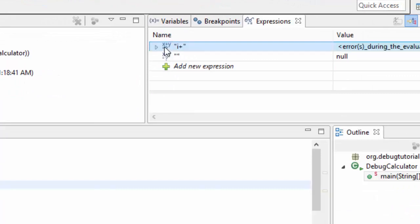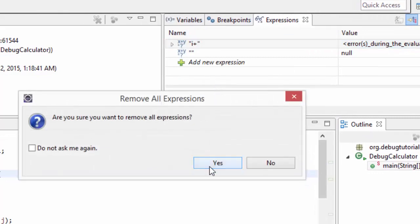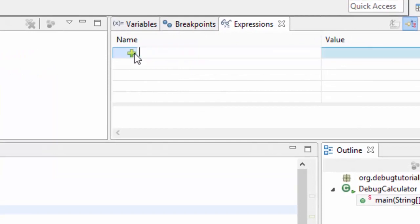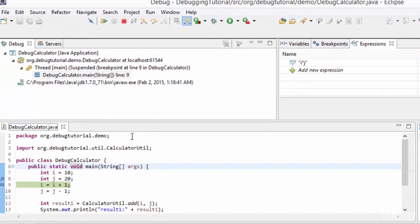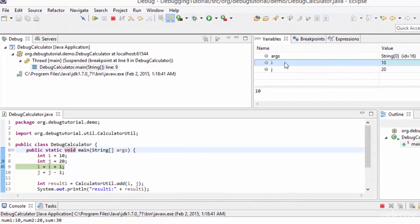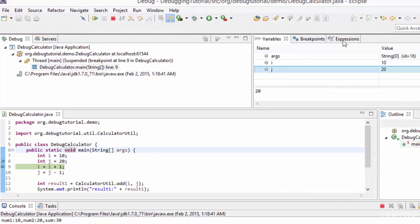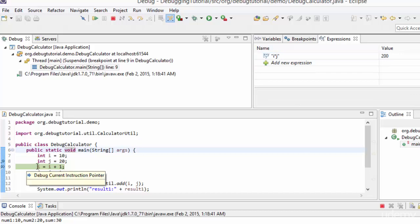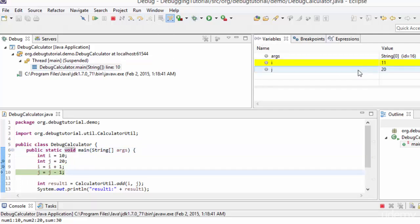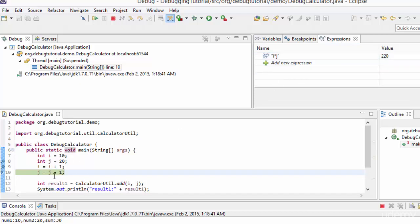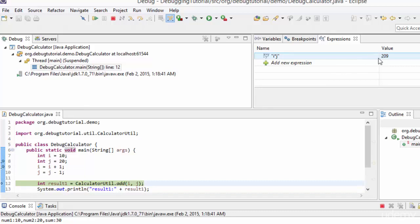I'm removing old expressions and adding a new one: i*j. Looking at the variables view, i is 10 and j is 20 so i*j should be 200 — and it is shown. Now let me step over so that i is incremented by one. i is now 11, so i*j should be 220.